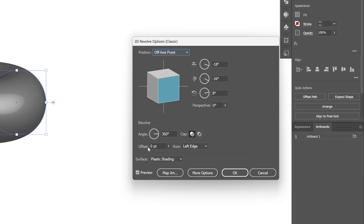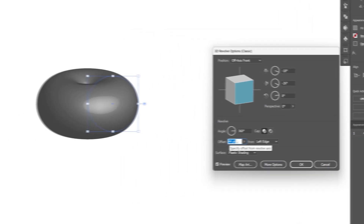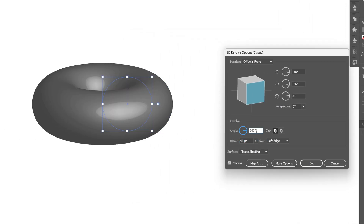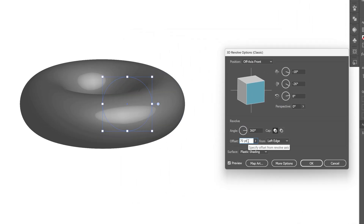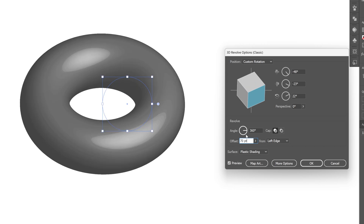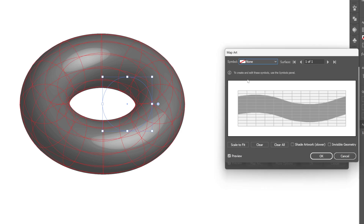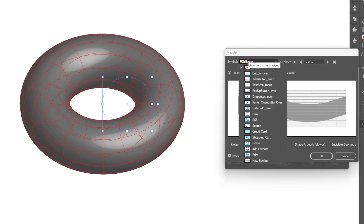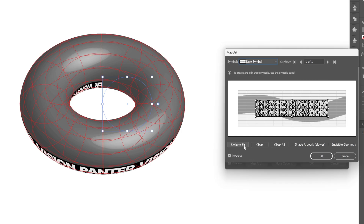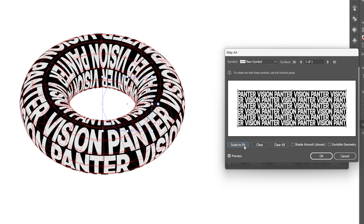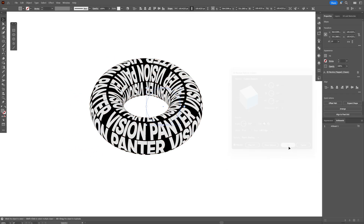We're going to need to increase the offset quite a bit — this is going to increase the hole in the donut. I'm going to try it out with 70. Here you can rotate the donut and make sure the hole is visible. Now go to Map Art, select the Symbol, and choose the new symbol we created. Click Scale to Fit, click OK, and click OK again.